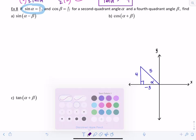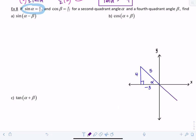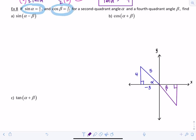Beta is in the fourth quadrant, so I'll draw a triangle there. Cosine of beta is 8/17, so the adjacent side is 8 and the hypotenuse is 17. You can use the Pythagorean theorem or recognize this as the special 8-15-17 triangle. Don't forget to label that vertical side negative 15, since y-values are negative in quadrant 4.